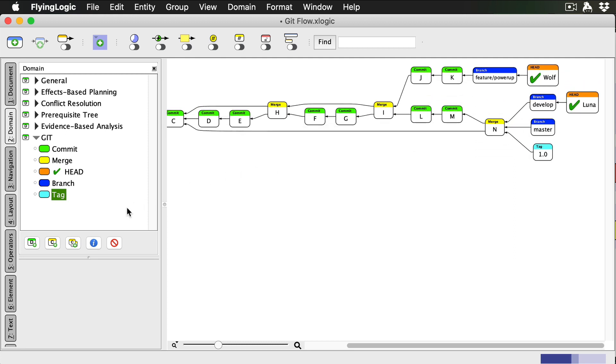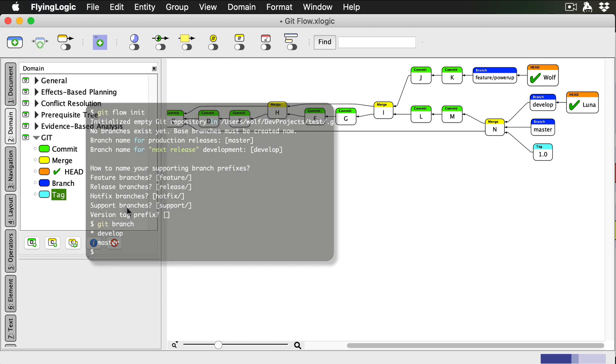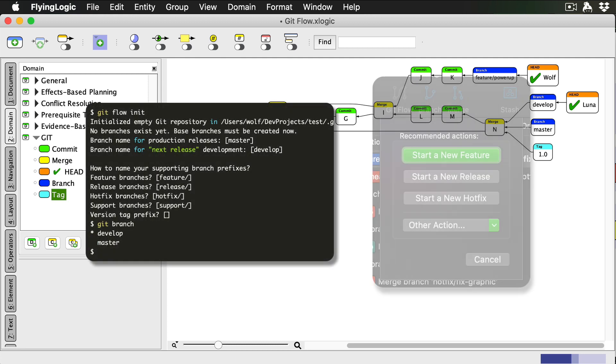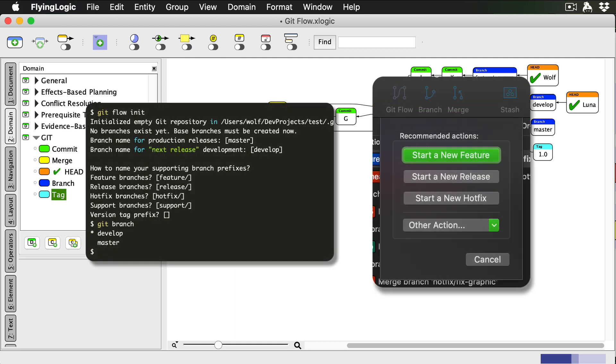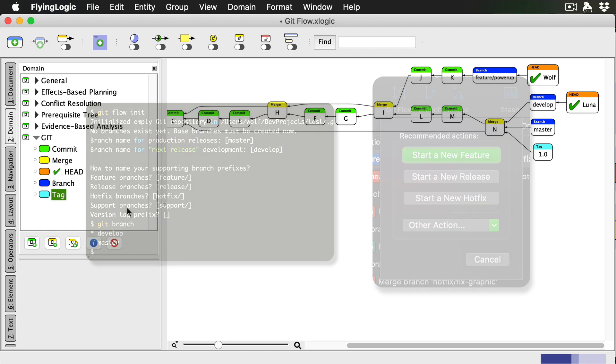These are a lot of fairly mechanical steps to go through. Fortunately, there are both command line and GUI tools that automate GitFlow procedures like starting and finishing feature branches, and starting and finishing releases, making GitFlow as easy to use as any other Git command.